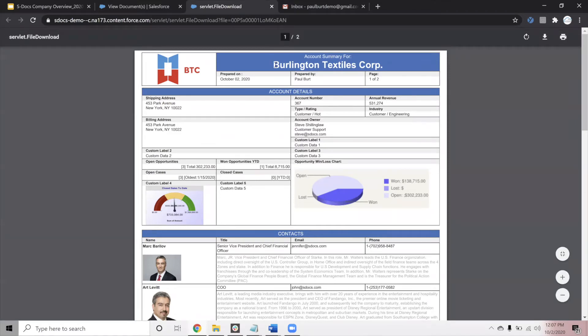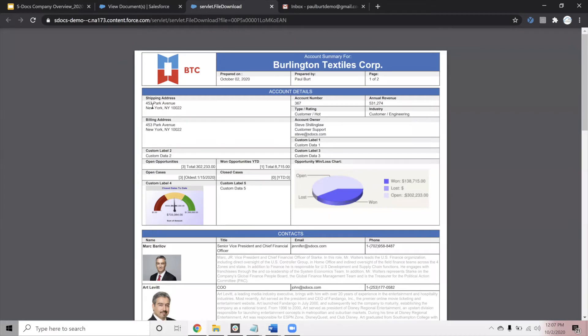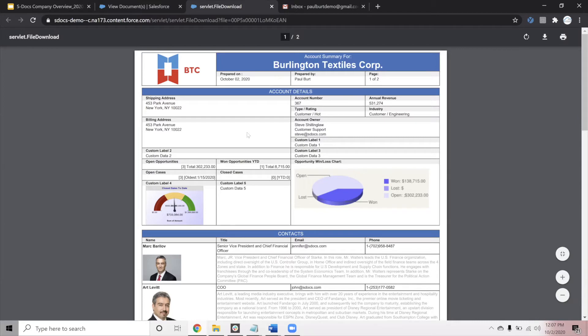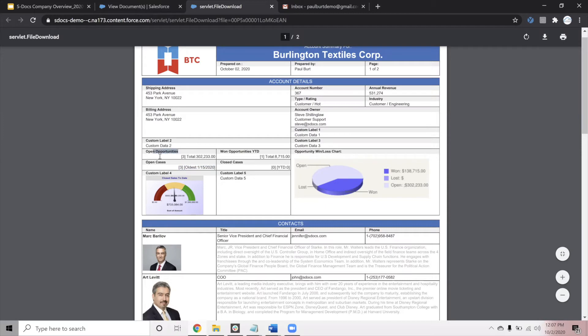Here in this document, we're starting with a dynamic header that's going to include the account name and the account logo, as well as some information about the document, like when it was prepared, who it was prepared by, and some pagination. The account details section starts off with some field values that we've grabbed from our account record and brought directly into the document. Information like shipping address, account number, revenue, and so on. You're able to embed SOQL queries directly into these templates. In this example, we have a couple of them embedded to provide summaries. The first one is on the total number of open opportunities that are linked to our account, and then performing a sum on those opportunity values.